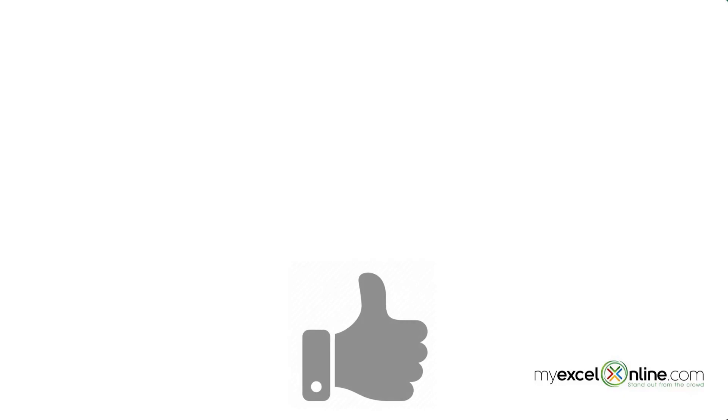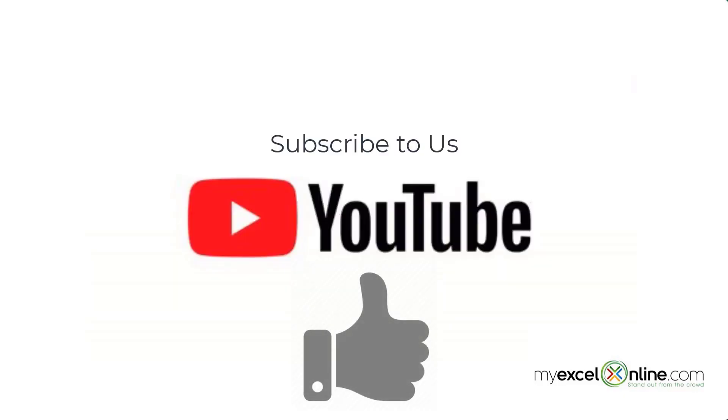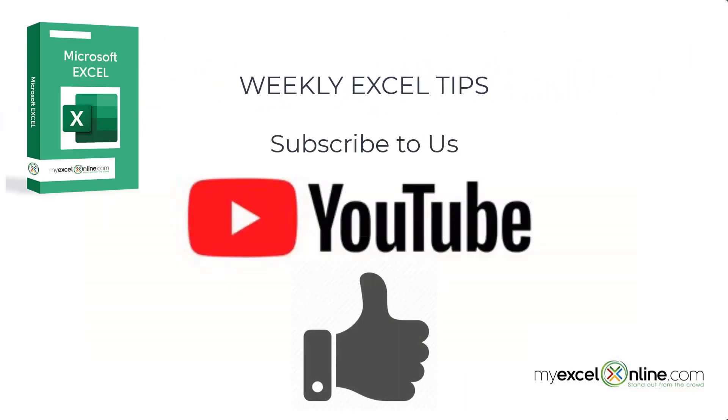If you are liking this video, please give us a thumbs up and subscribe to get notifications of our new weekly Excel tips.